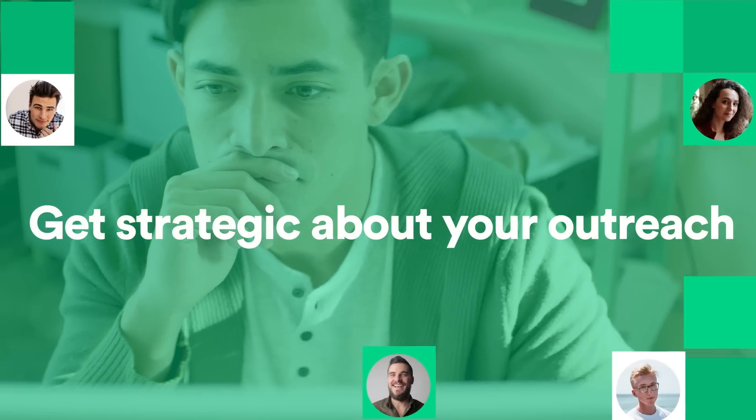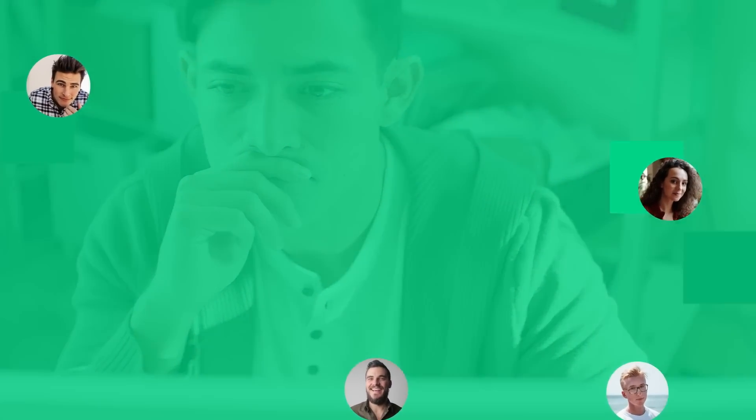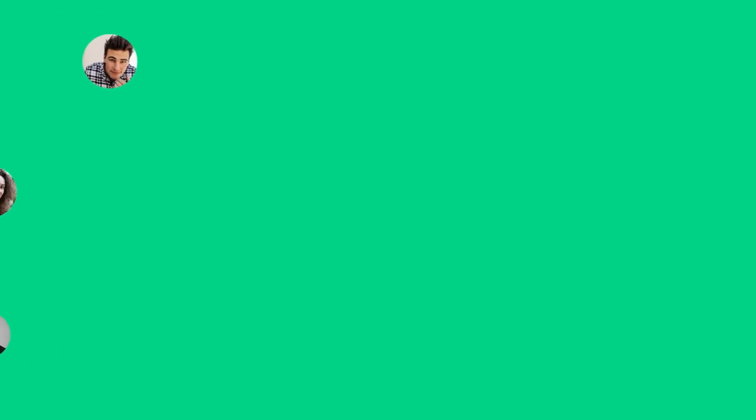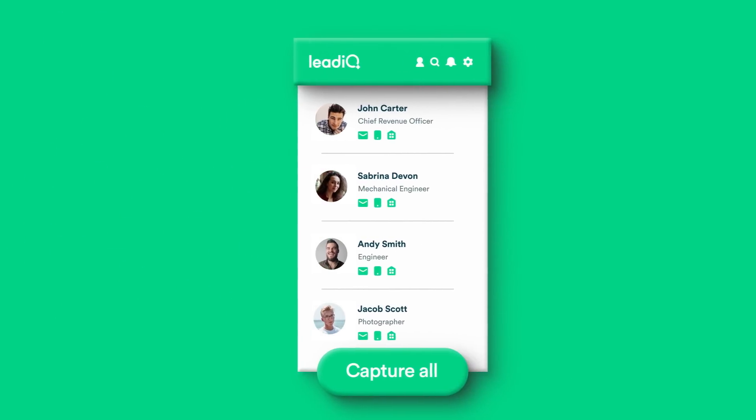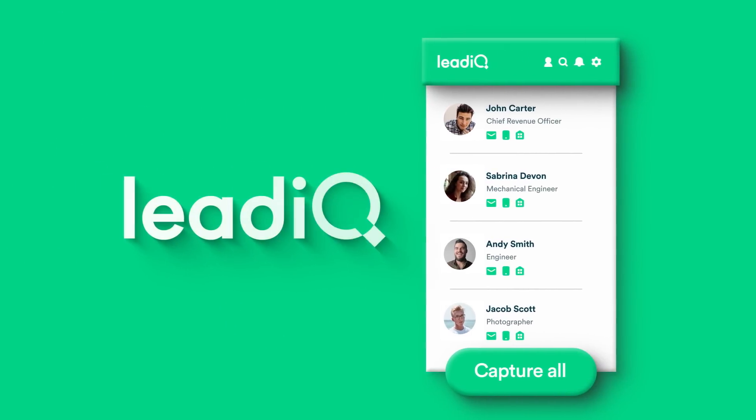Or get strategic about your outreach, set your search and make prospecting fast, easy and lucrative with LeadIQ.